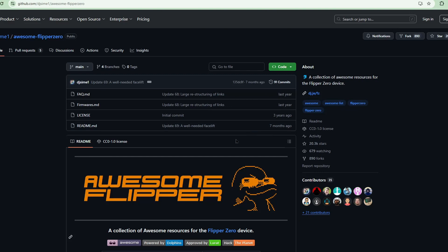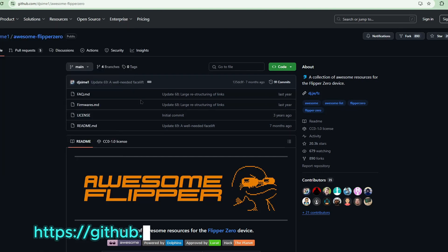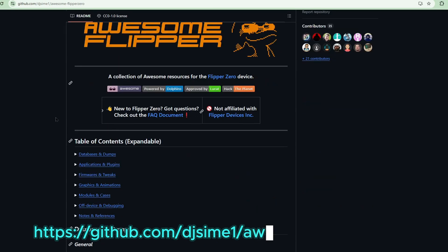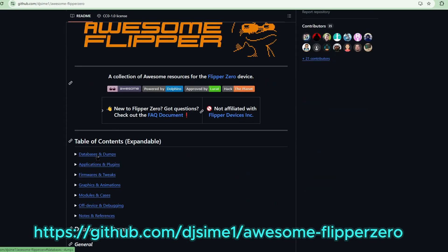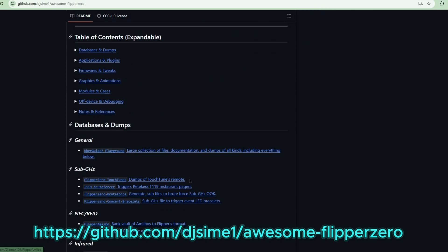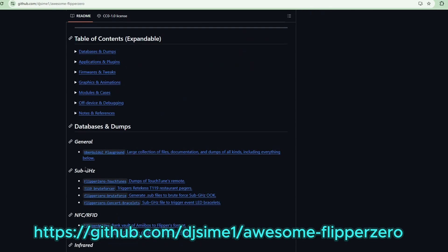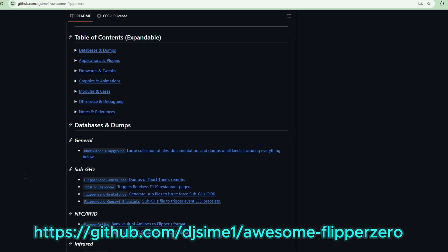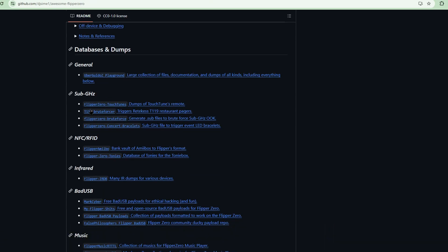Let's check it out. I'm very happy that this is still being updated. This is the Awesome Flipper Zero GitHub. Here you'll see an awesome collection of all of the things that you can put on your SD card. Not only that, some graphics, animations, modules, cases. But the most important things here are, for example, the list of sub gigahertz files that you can check out.